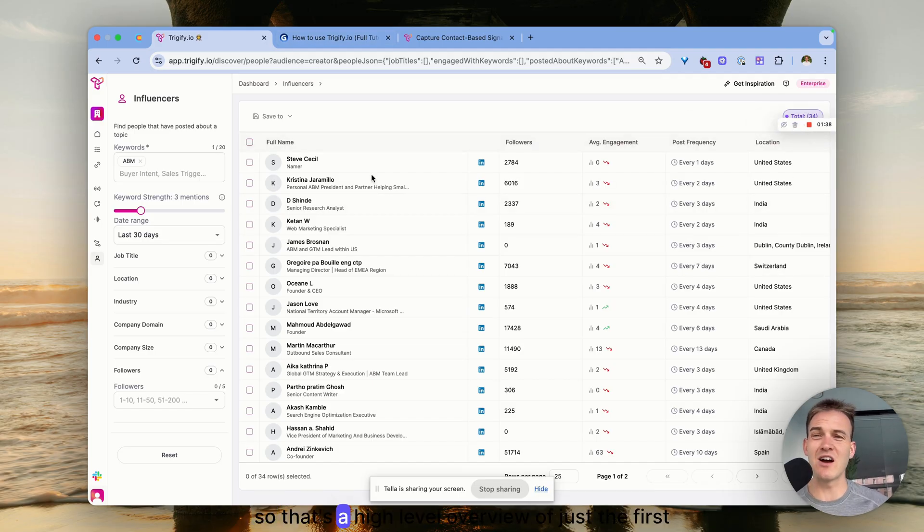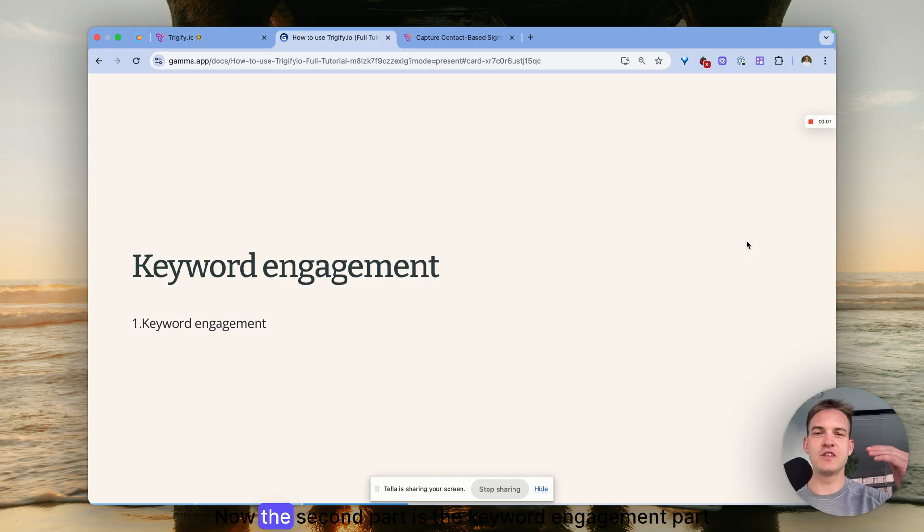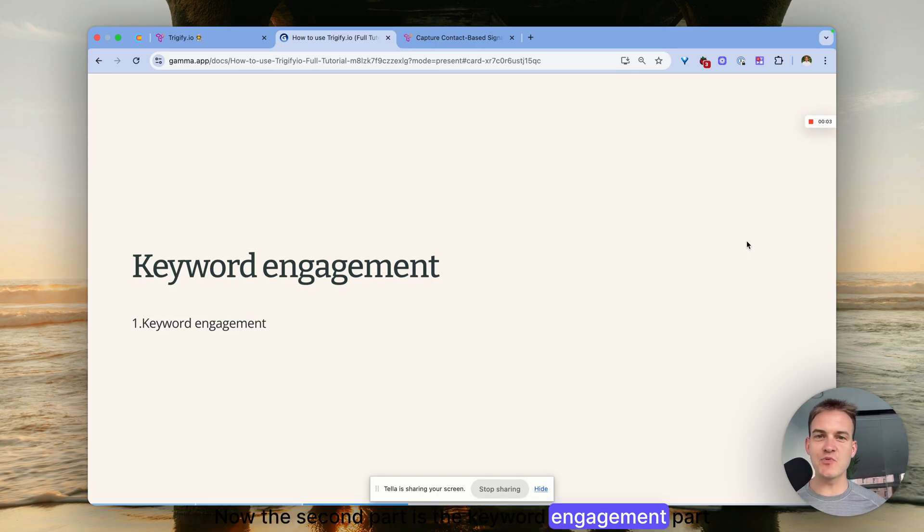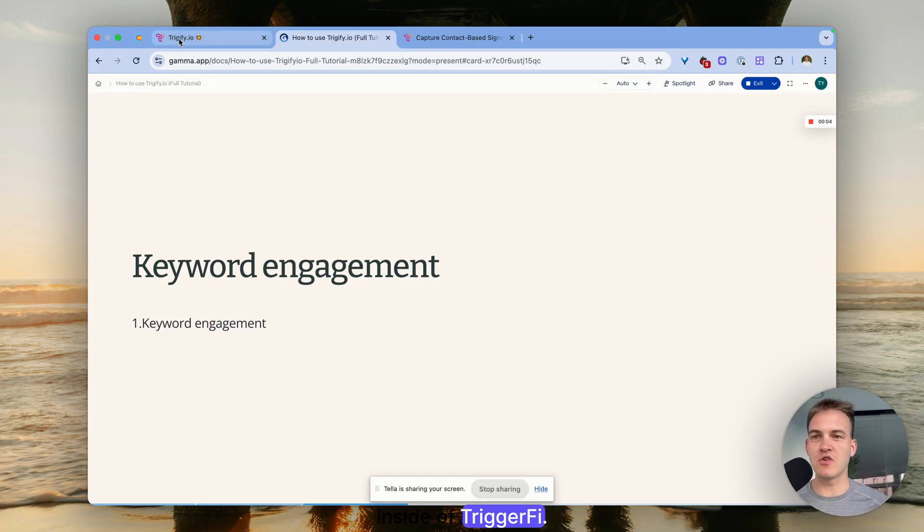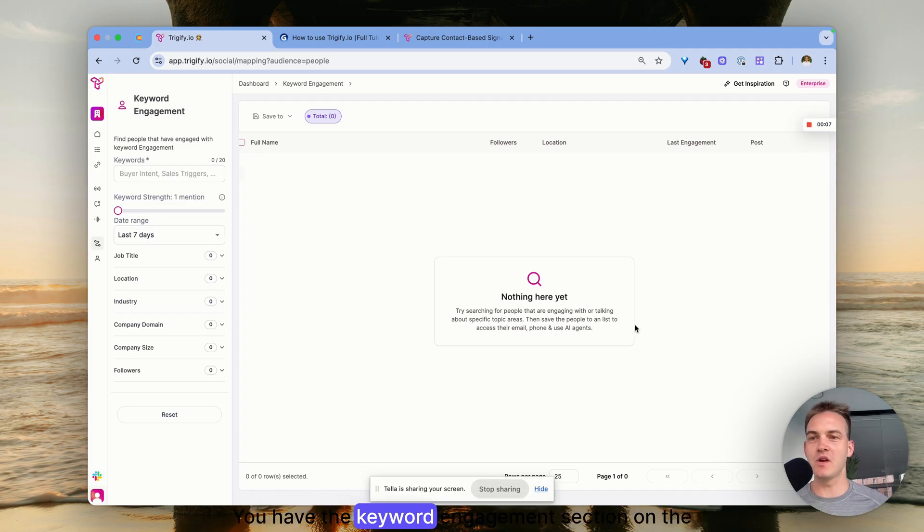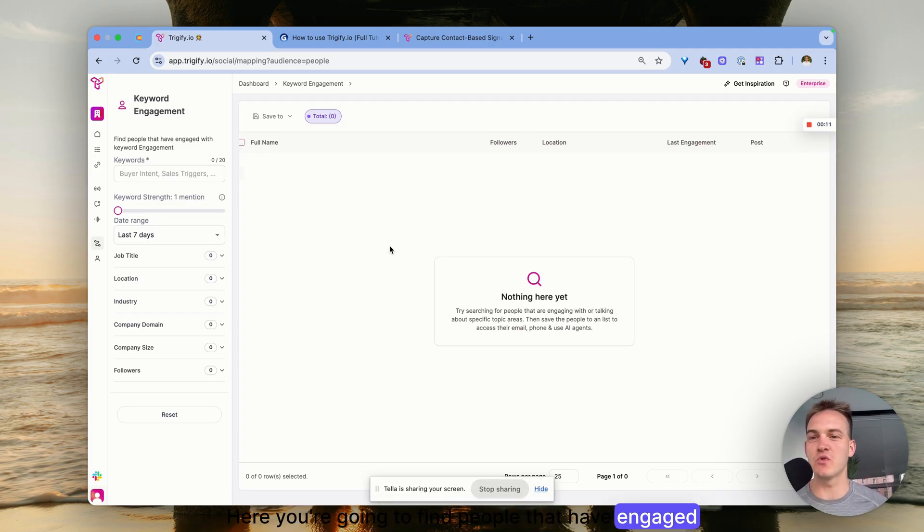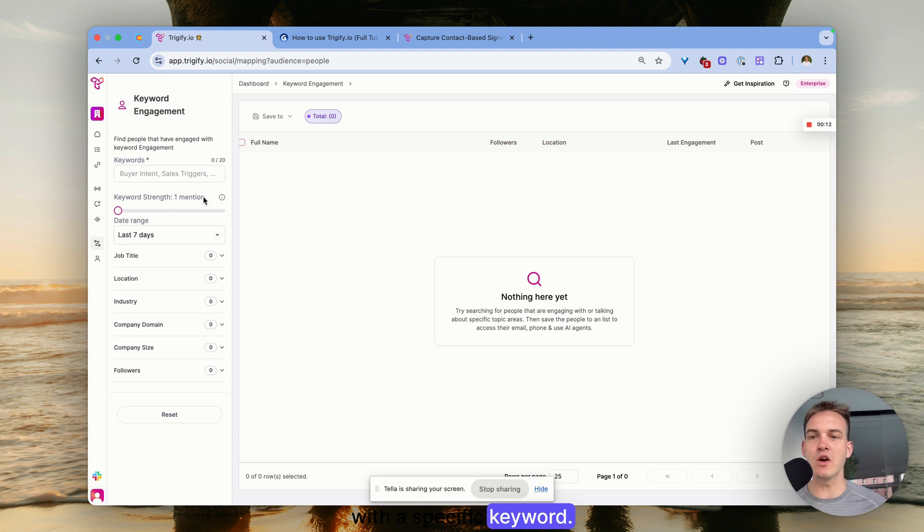The second part is the Keyword Engagement section inside of Trigify. Once again, super self-explanatory - you have the keyword engagement section on the left side of the panel. You're going to find people that have engaged with a specific keyword.